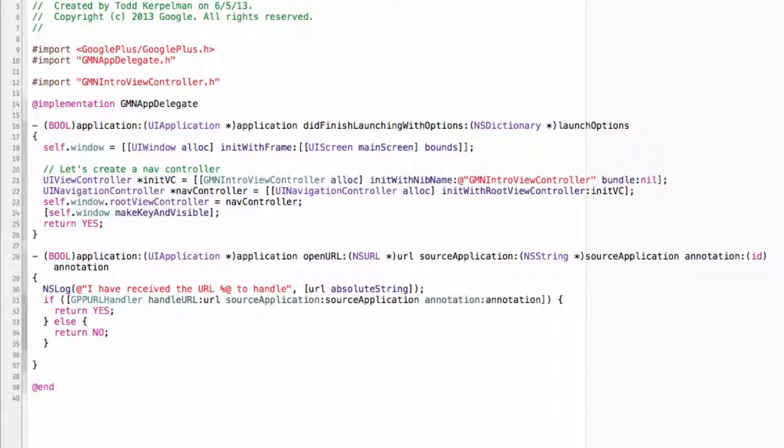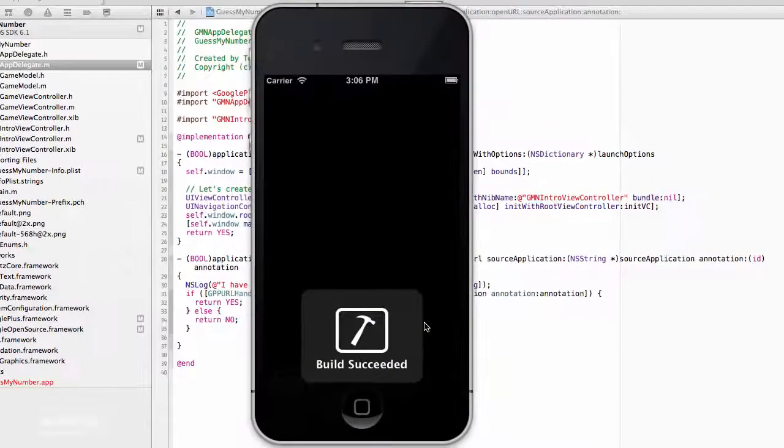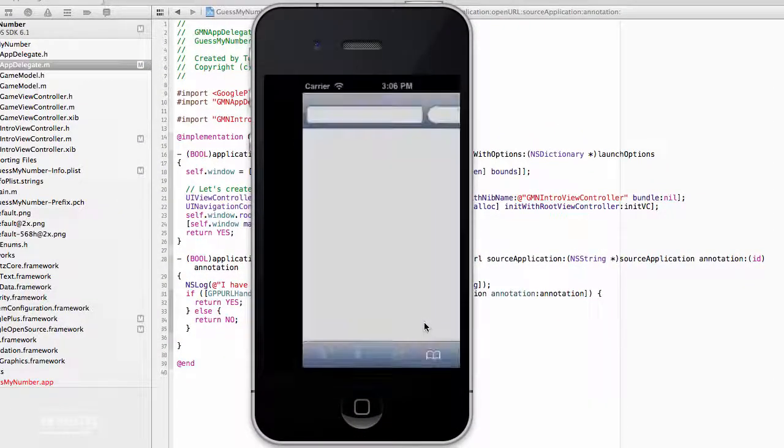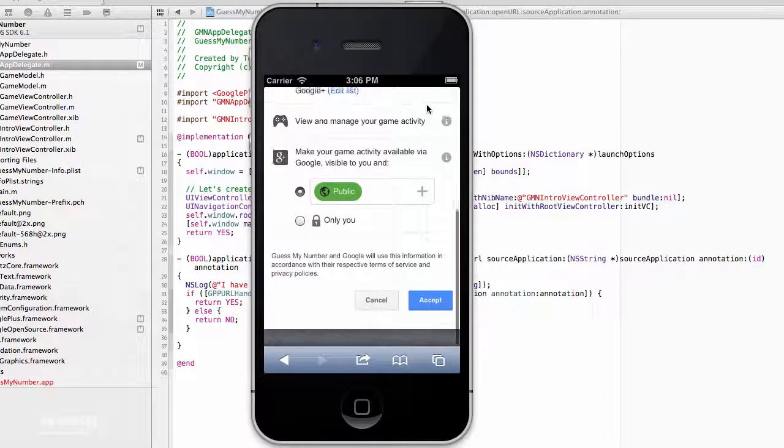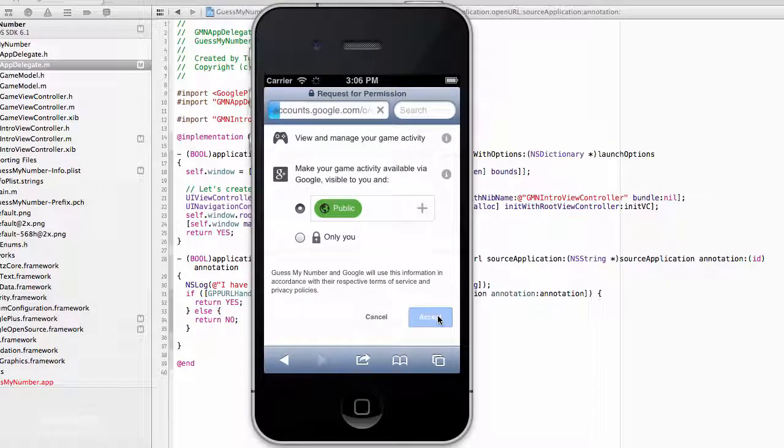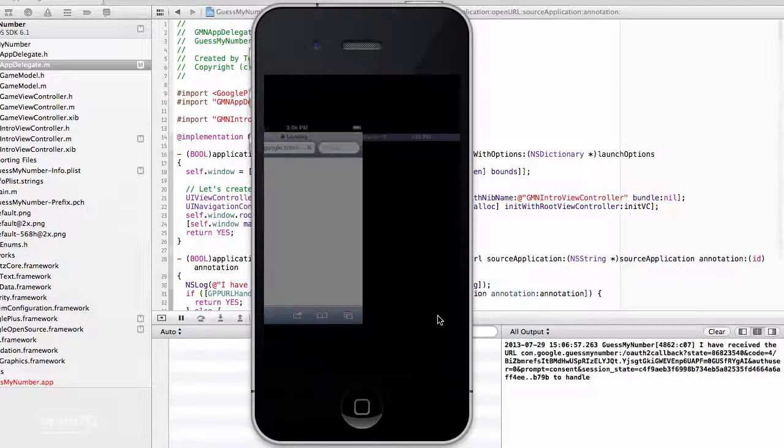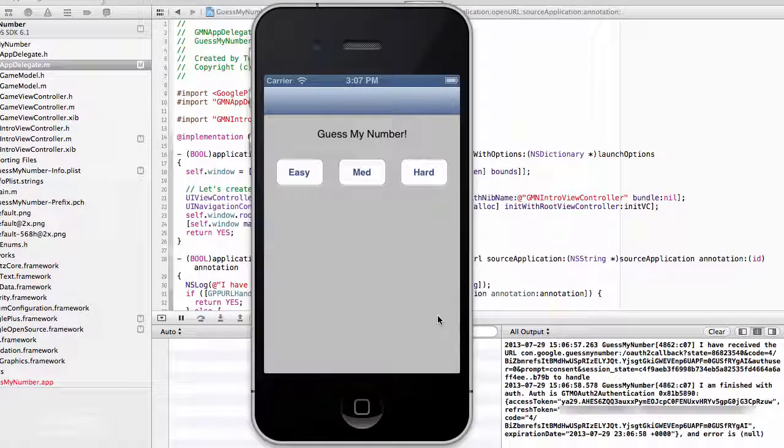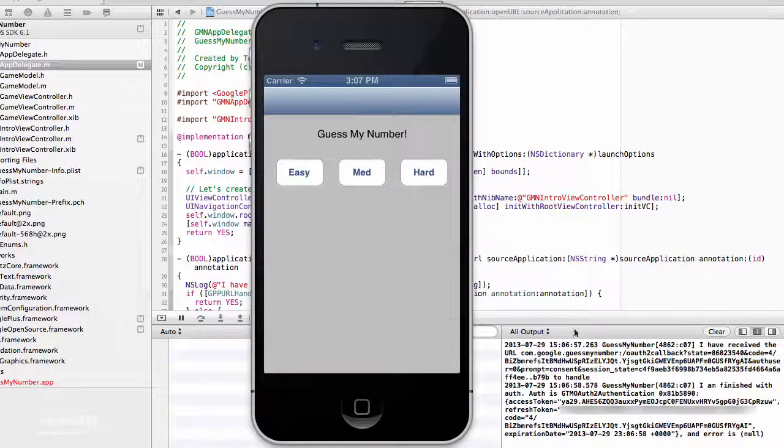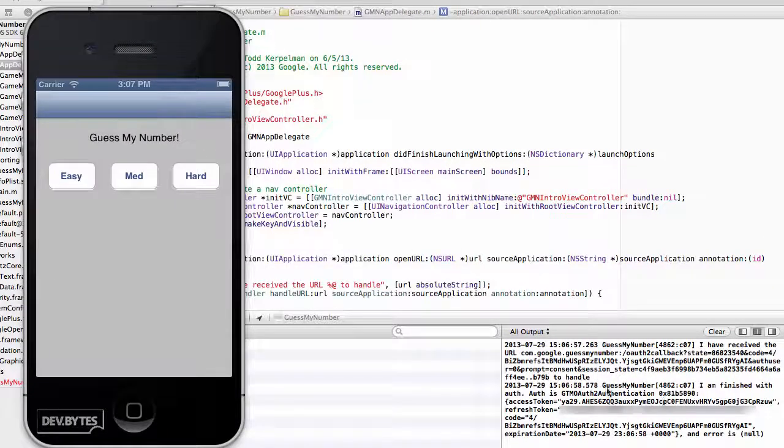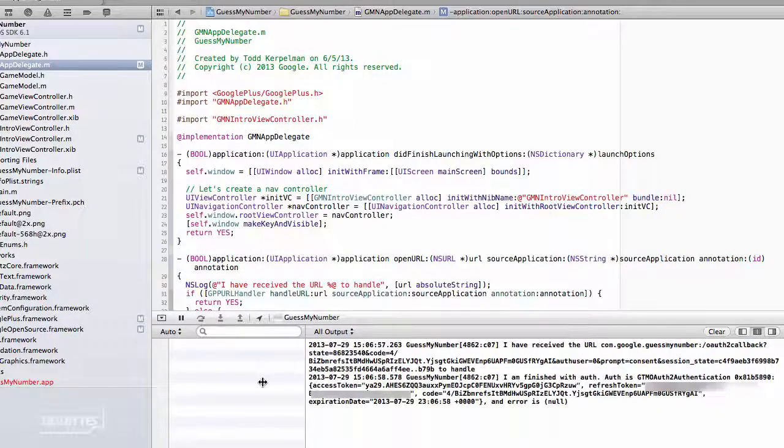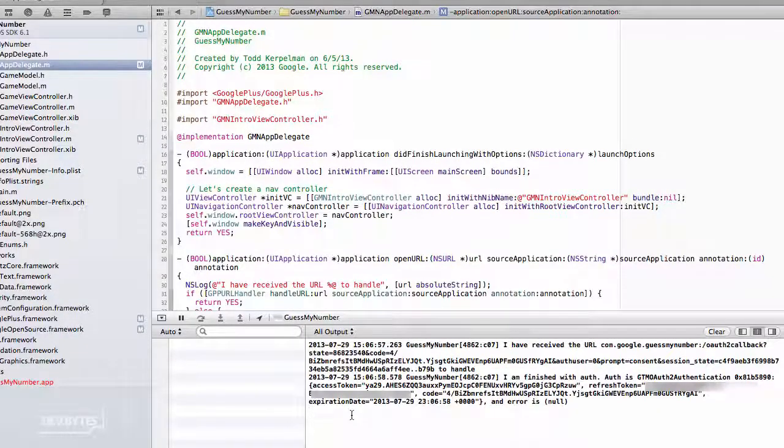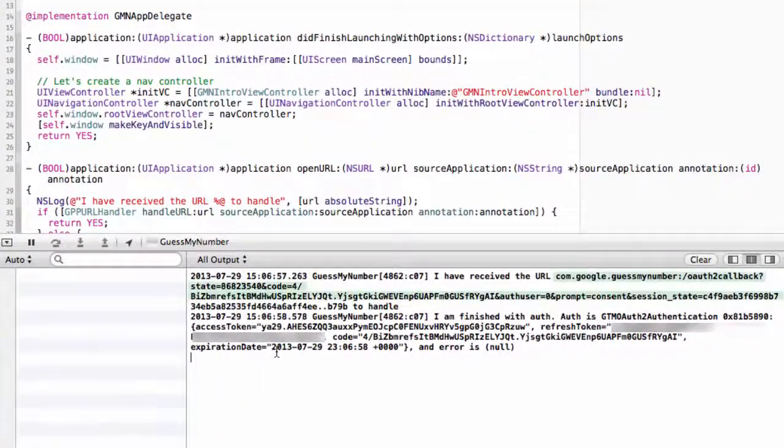So now we can run this and see what happens. Again, we're taken to the guess my number application. I click accept. We get redirected back to our application. And look here. We've got a whole bunch of OAuth information here in our log. You can see the URL we received.